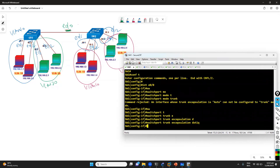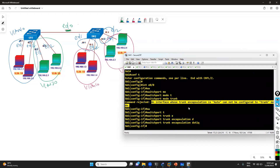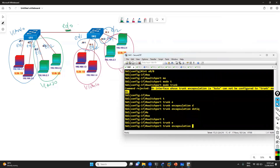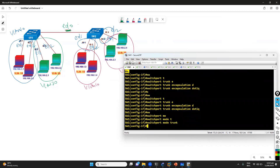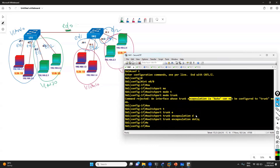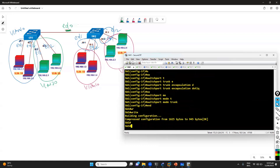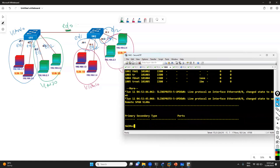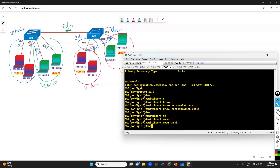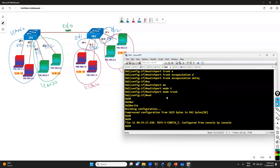The command 'switchport trunk encapsulation dot1q' is required on some switches before you set 'switchport mode trunk'. The default port mode is auto, which is a kind of dynamic/auto encapsulation that doesn't work when you're changing to manual trunking. You need to manually define the encapsulation — that's a difference you'll find across different platforms. I also need to do the same thing on switch 2: 'switchport trunk encapsulation dot1q' and 'switchport mode trunk'.